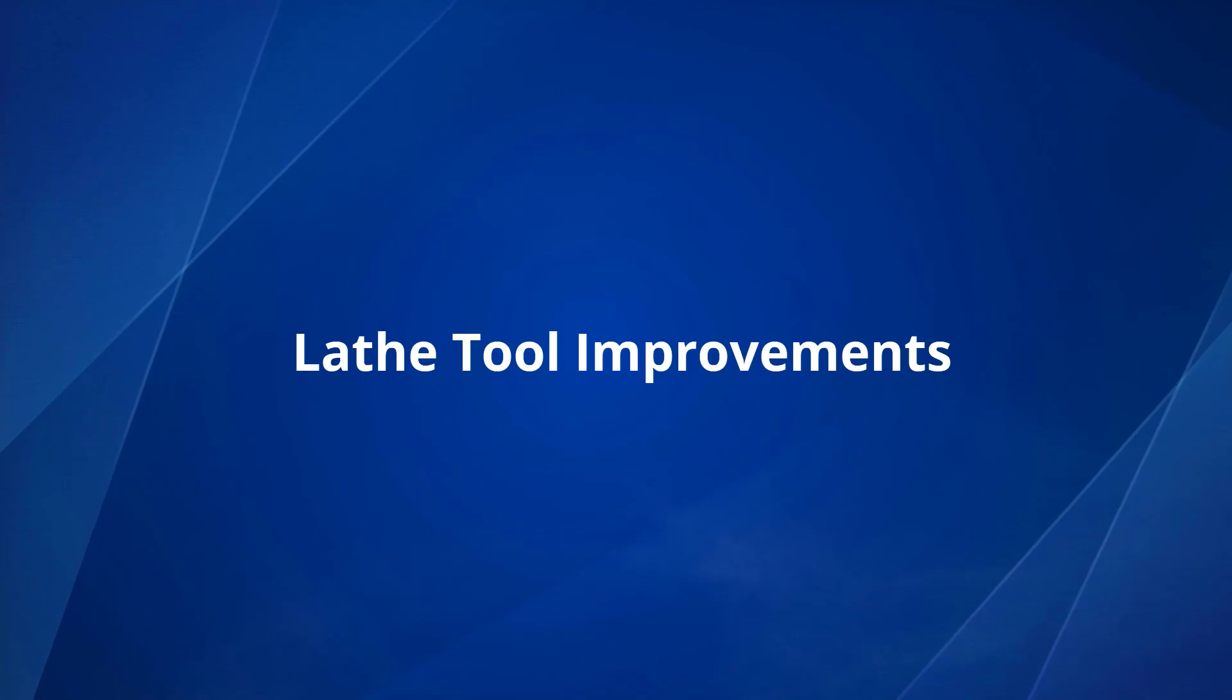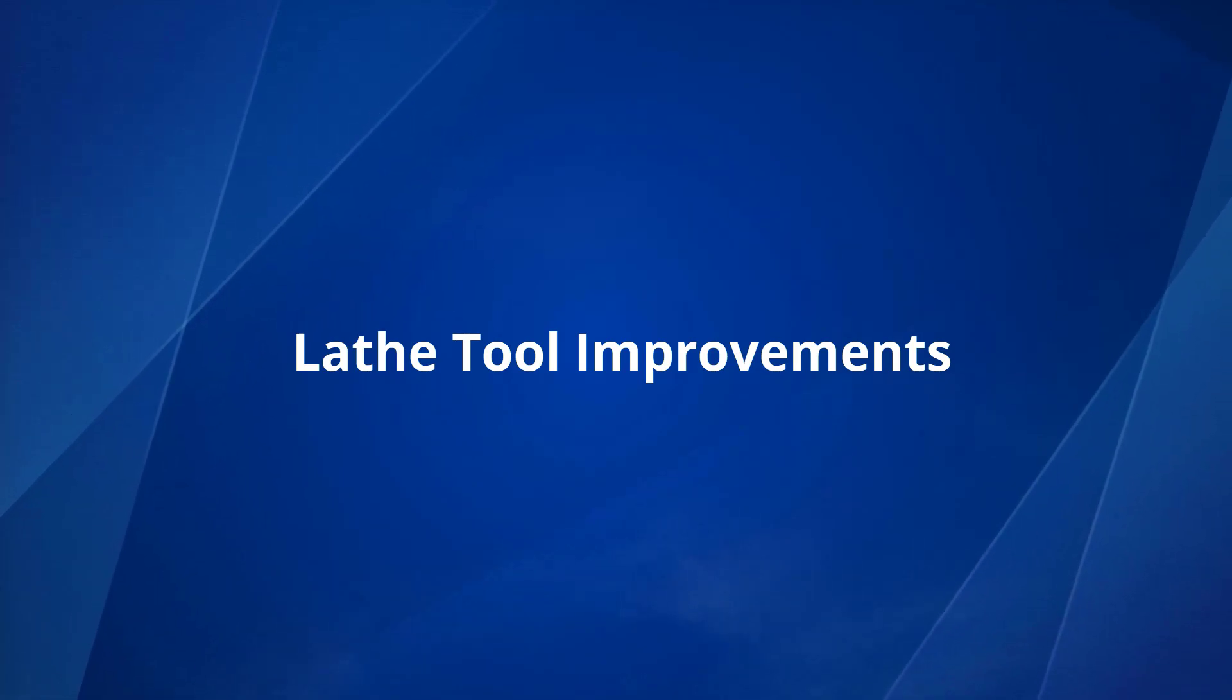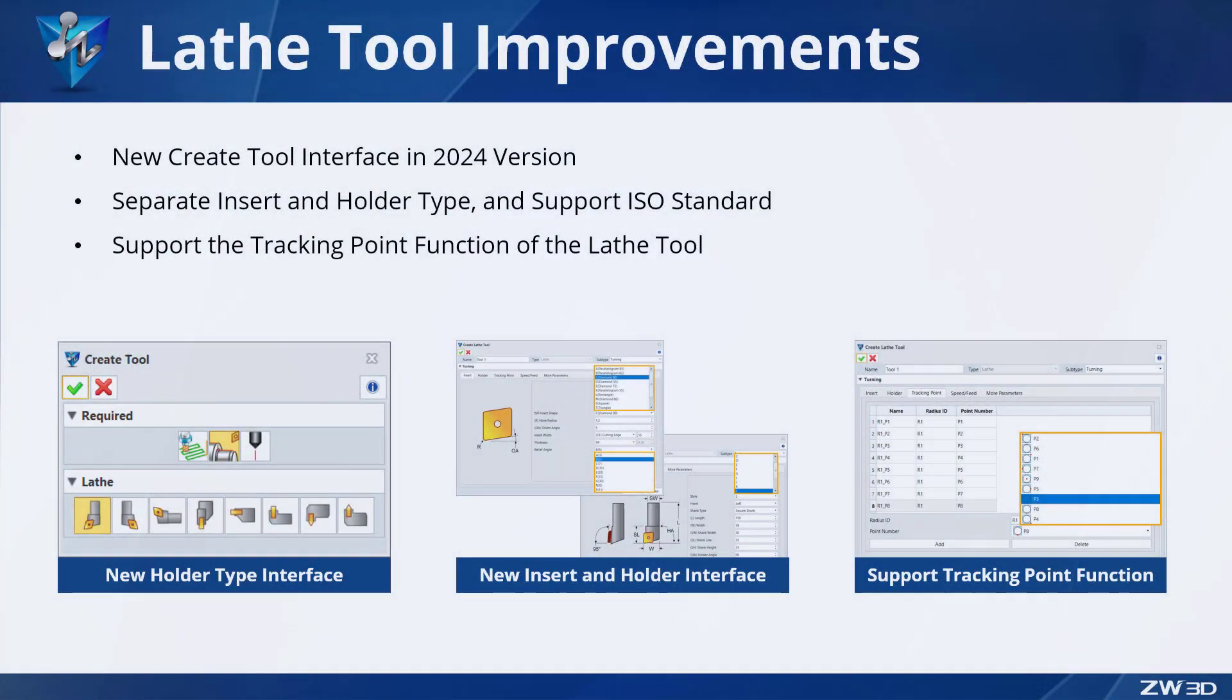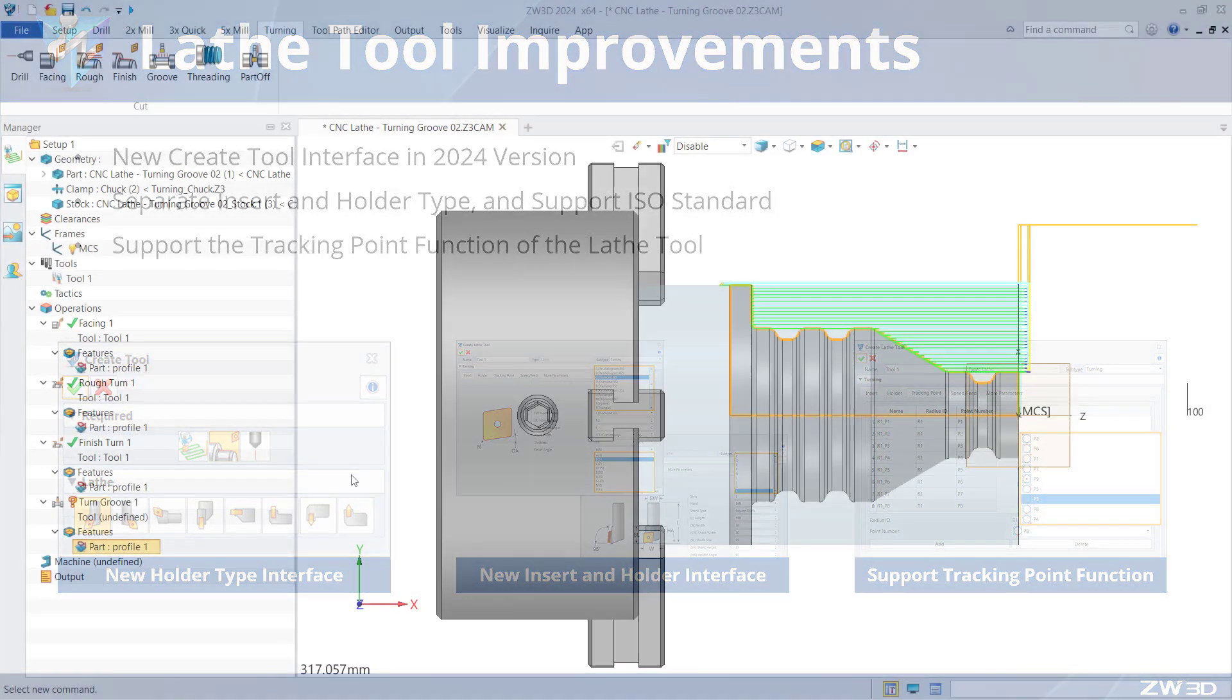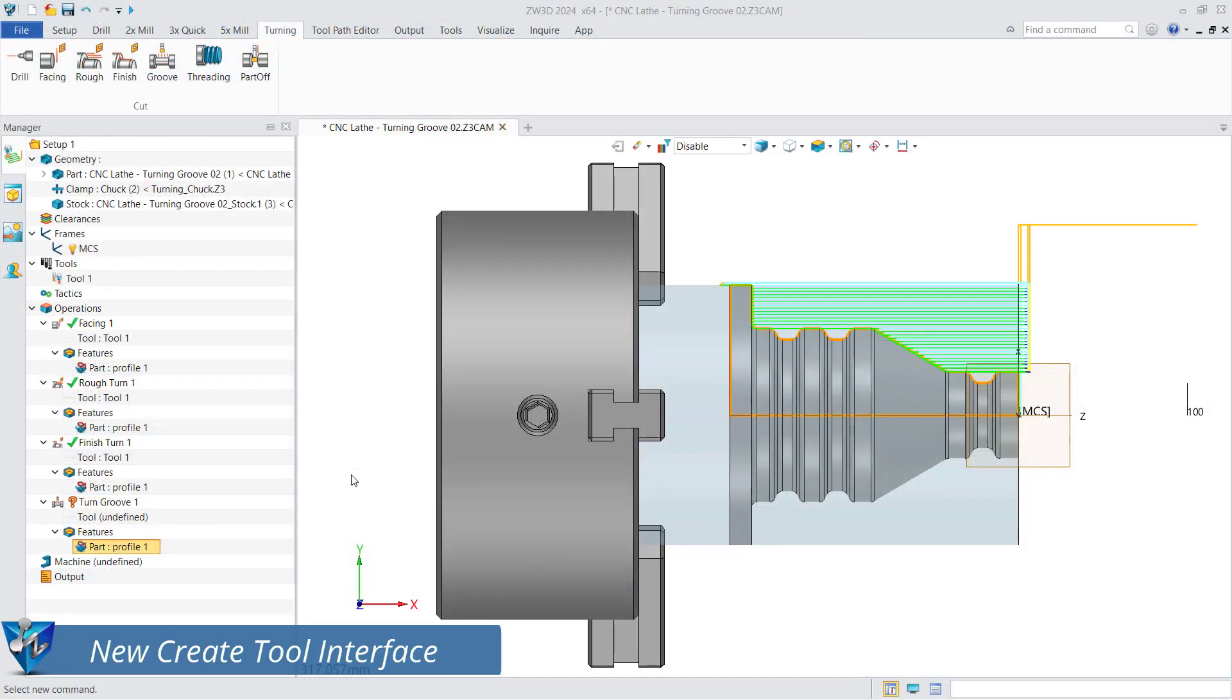In ZW3D 2024, the lathe tool has been greatly improved. It has a new create tool interface including separate settings for lathe tool inserts and holders, and supports ISO standards and the tracking point function.